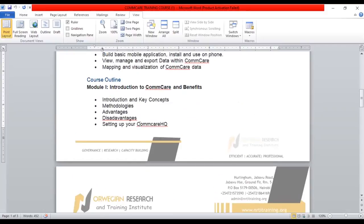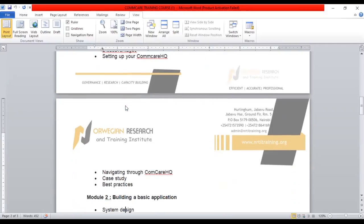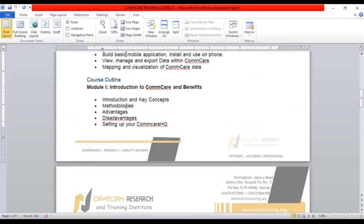For the course outline, each module covers one day. Module one, which we are taking today, covers introduction to CommCare and its benefits, introduction to key concepts, methodology, advantages and disadvantages, setting up CommCare HQ, navigating through CommCare HQ, a case study, and best practices. Some topics will be touched on briefly, while others will be discussed in detail in later modules.